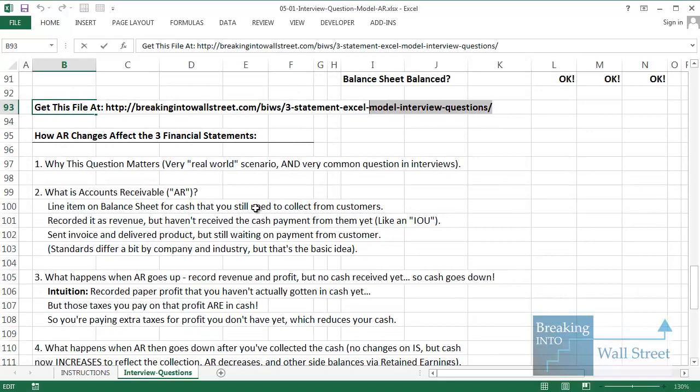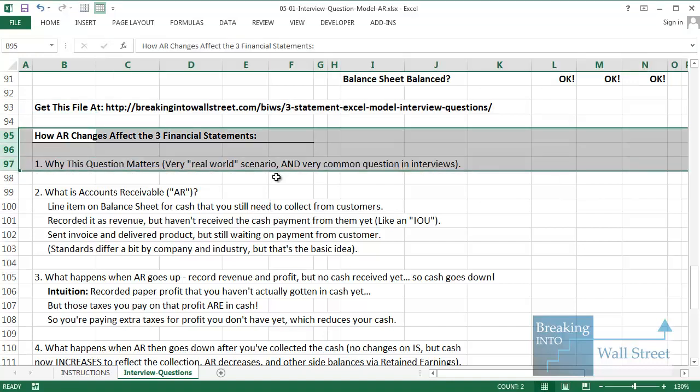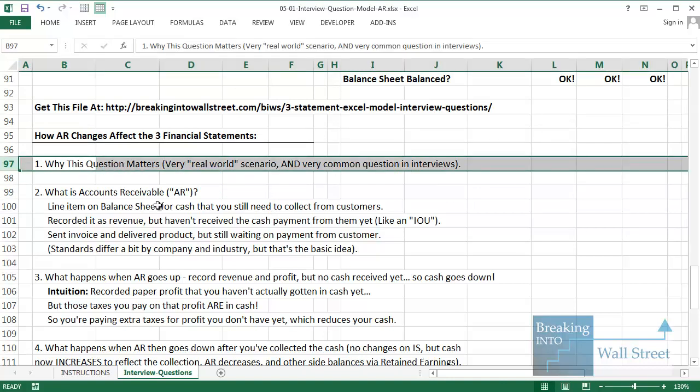You can get this file and practice with it yourself via the link below the video. This question — how changes in AR affect the three statements — is a very real-world scenario because companies are doing this all the time. When you buy a product and you're not paying cash immediately, you either pay later or on credit. That is exactly what happens at companies: they have to record accounts receivable when they don't receive payment in cash right away. It's a very common interview question because they want to test if you understand the difference between recording profits received in cash versus what GAAP or IFRS tells you to record under accrual accounting.